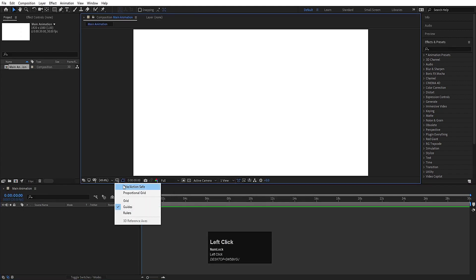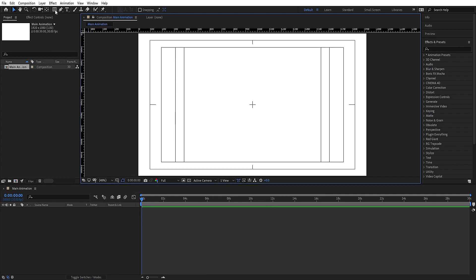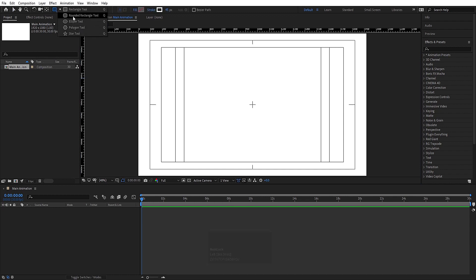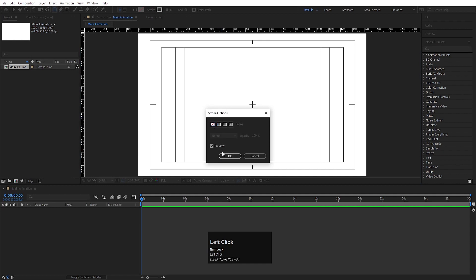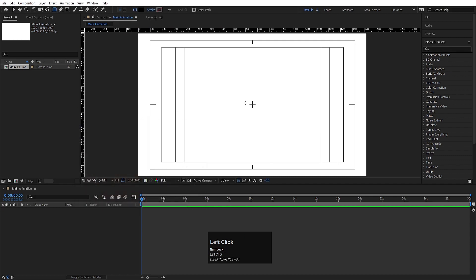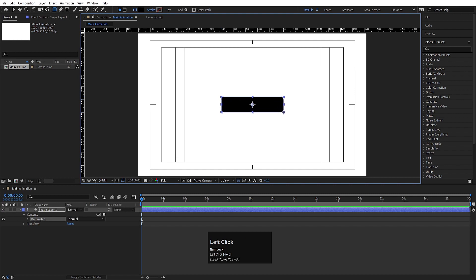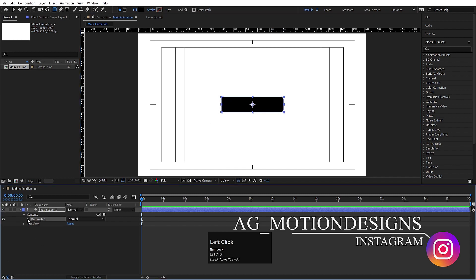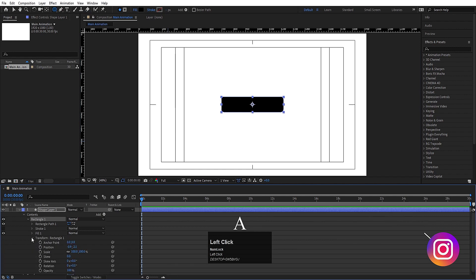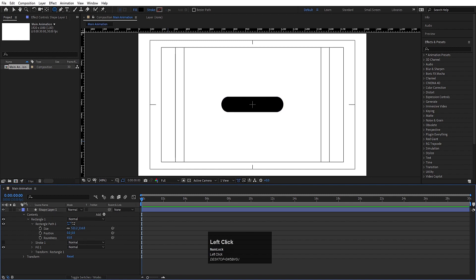Now go to the grid and guide options, hit 'title safe action', and then press Ctrl+R to get the rulers. In the shape options, I'll choose rounded rectangle. I don't want any stroke so I'll delete the stroke. The only thing I want is the fill, and for the fill color I'll choose black and hit OK. Now I'll go to Rectangle 1, then Rectangle Path 1, and we have the roundness option here, so I'll increase the roundness.